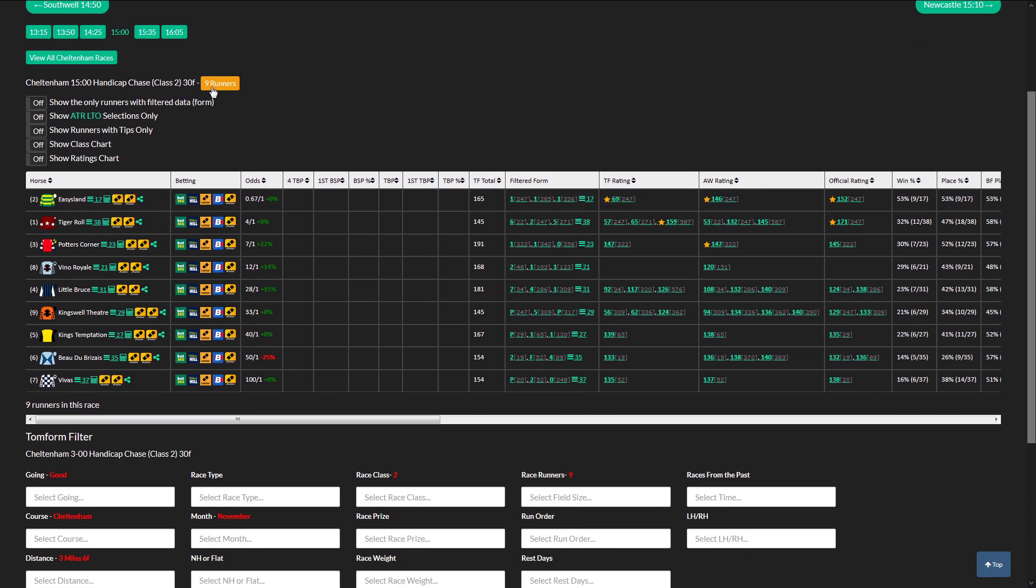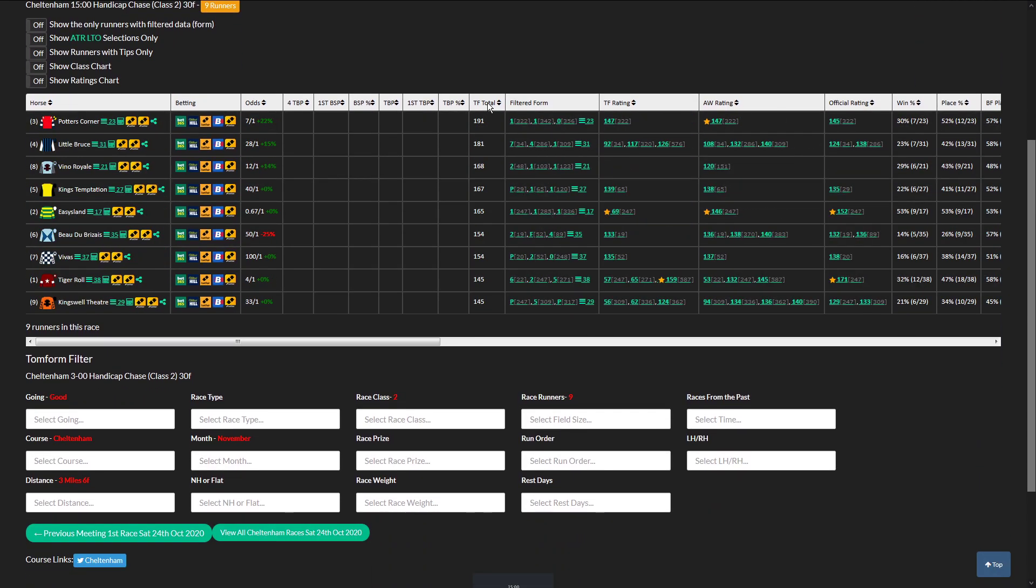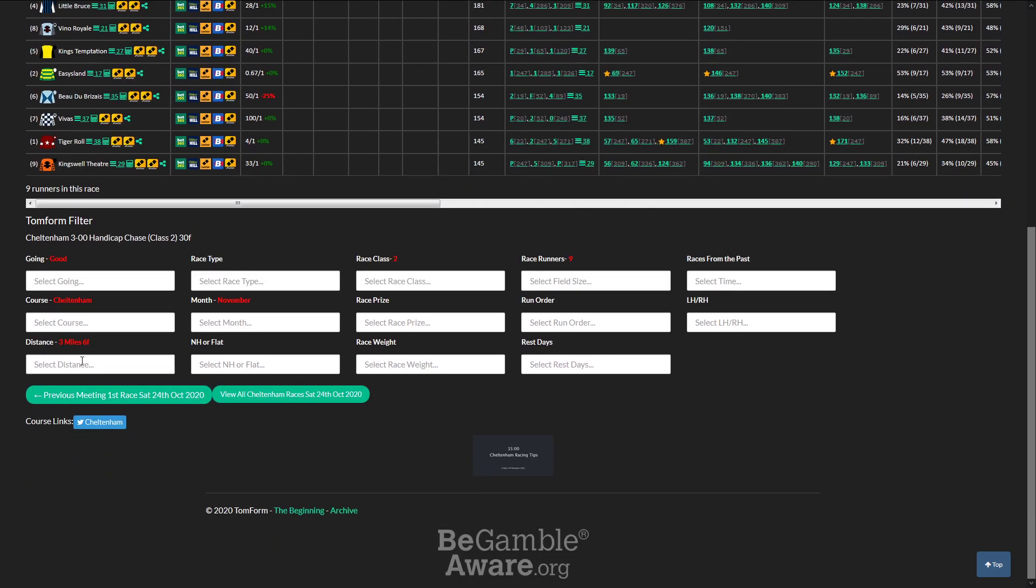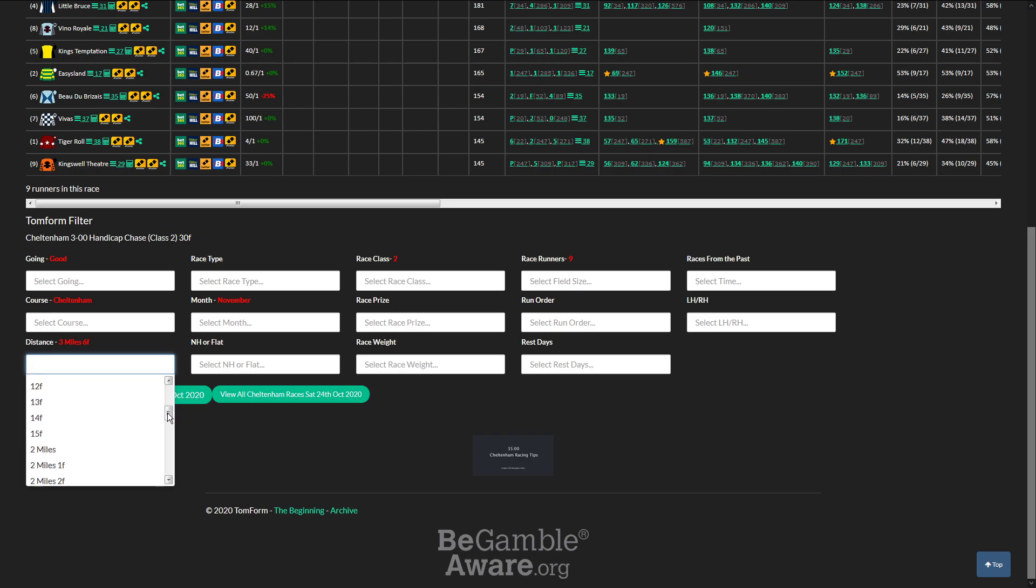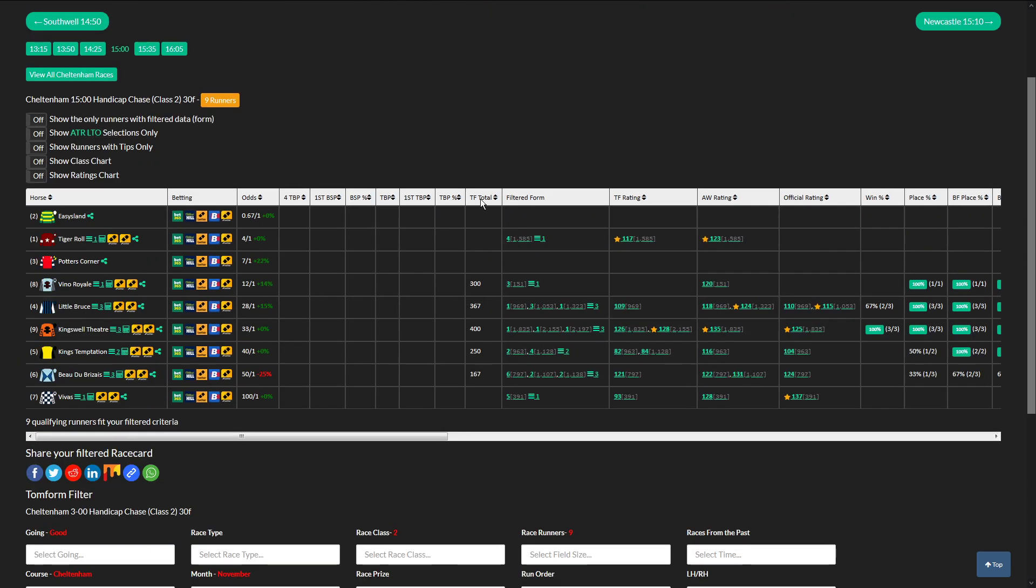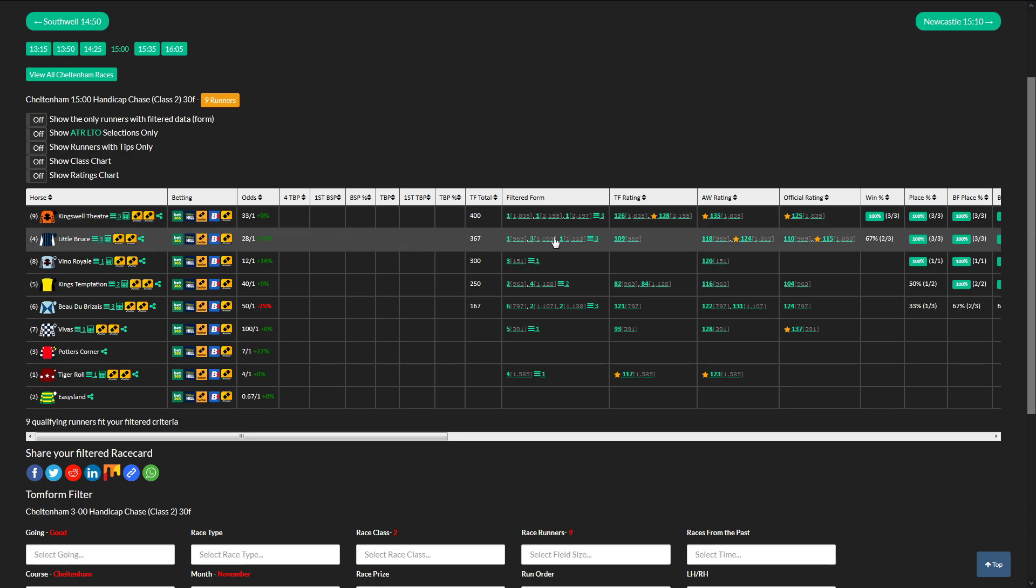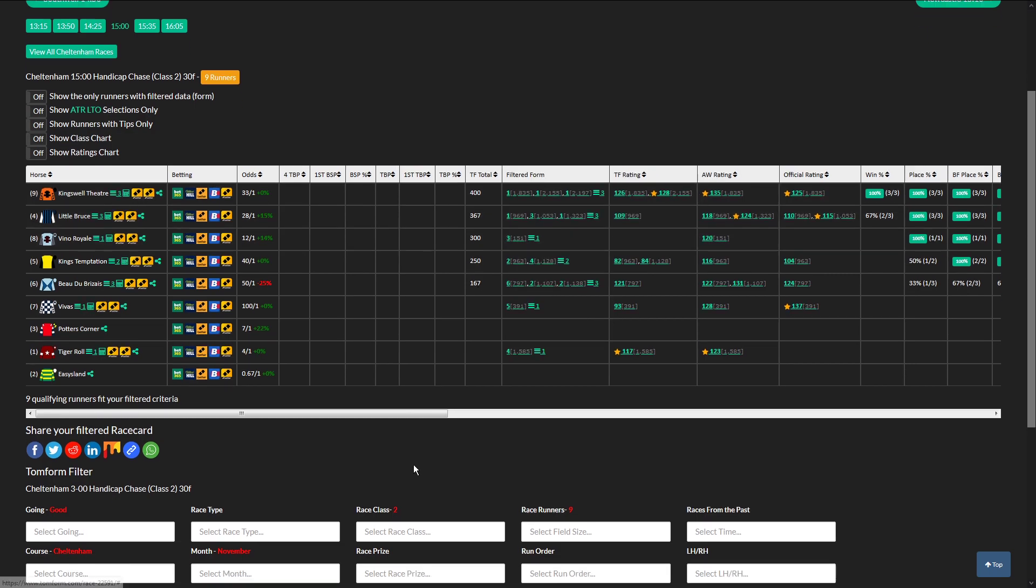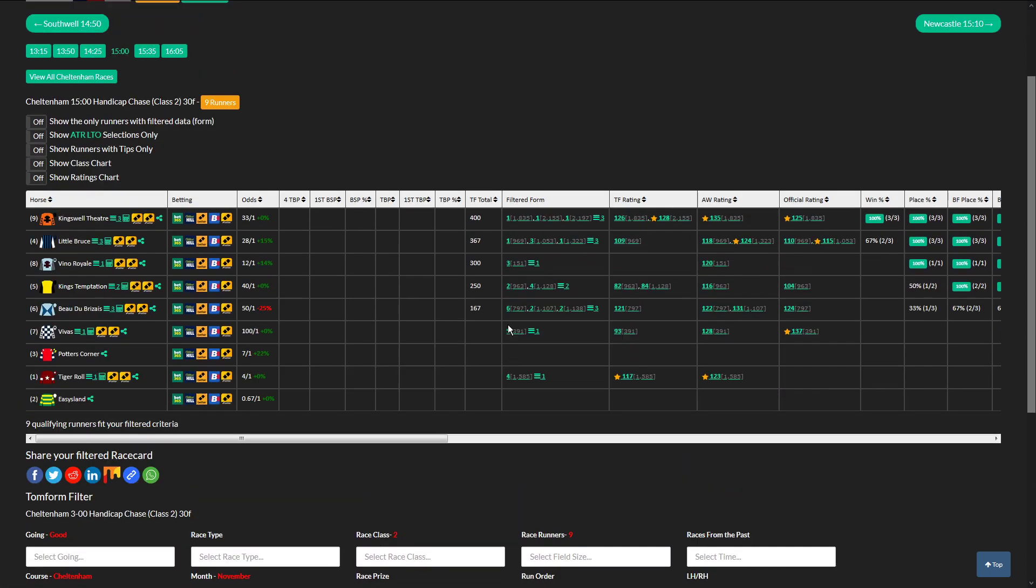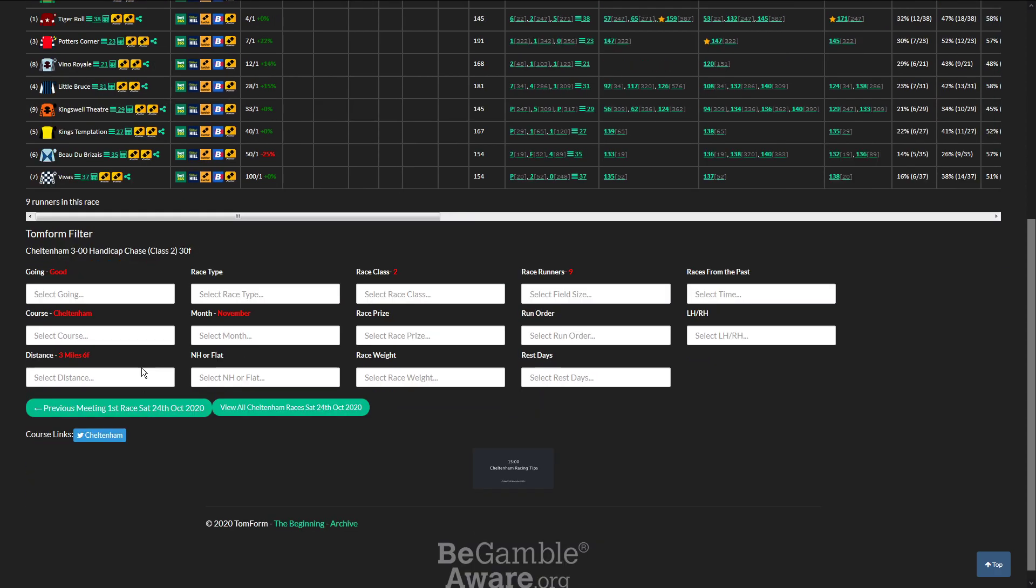Okay, this is a nice 9 runners, best rated horse is Potter's Corner at 7 to 1. Drop the distance in, 3.6 mile. And Kingswell Theatre dropped in, so 3.6 mile furlongs. I've put 2.6 mile furlongs, I do apologize.